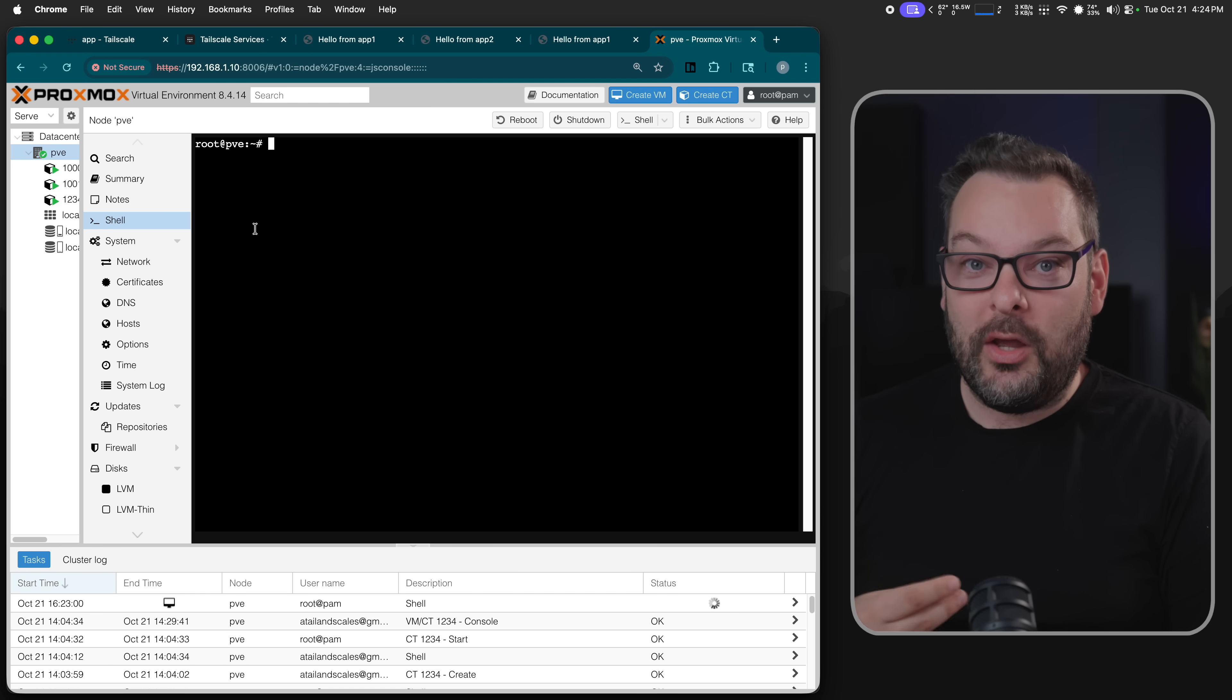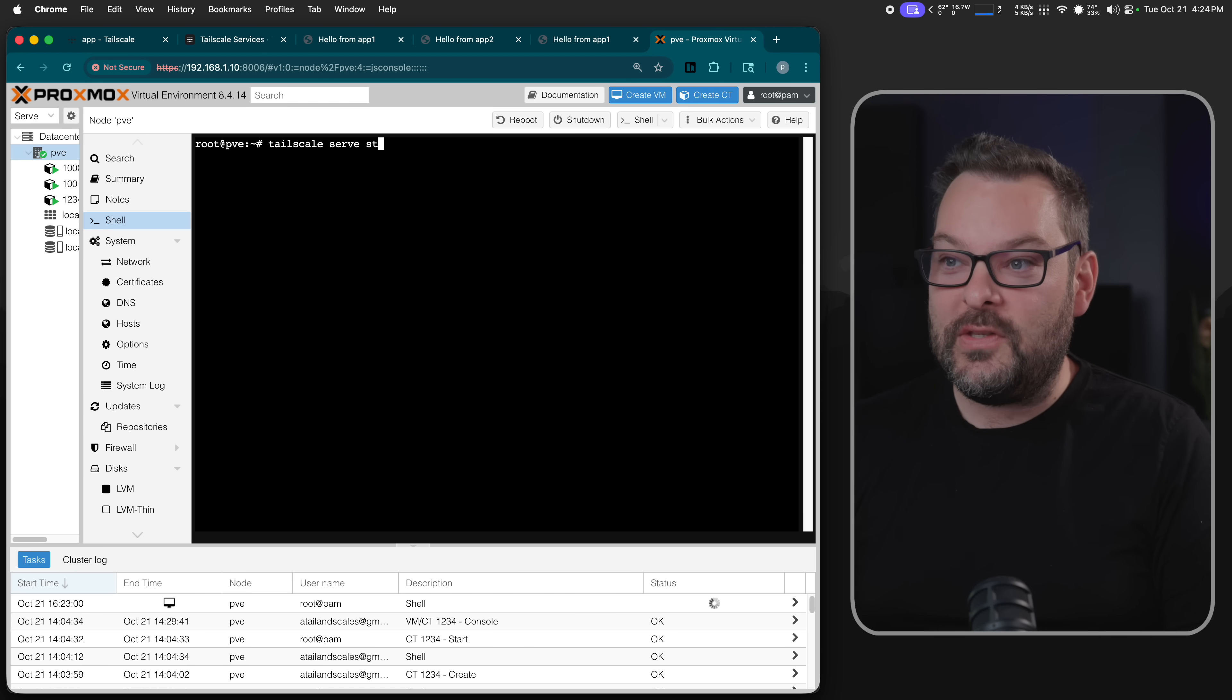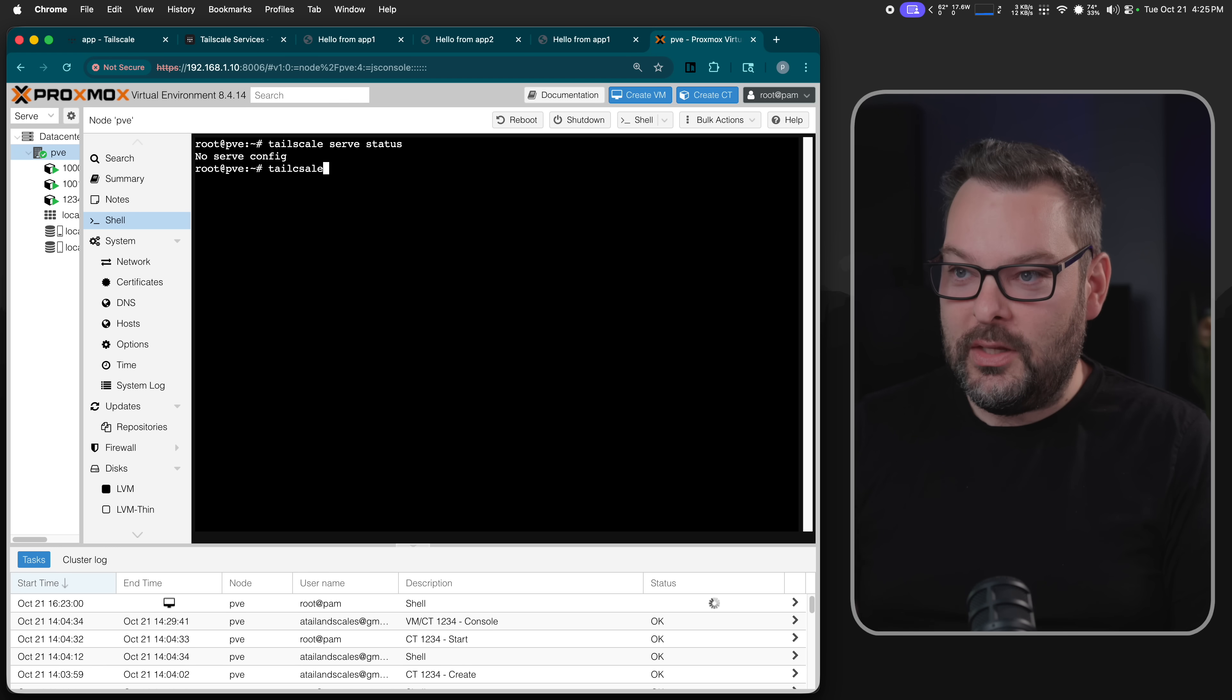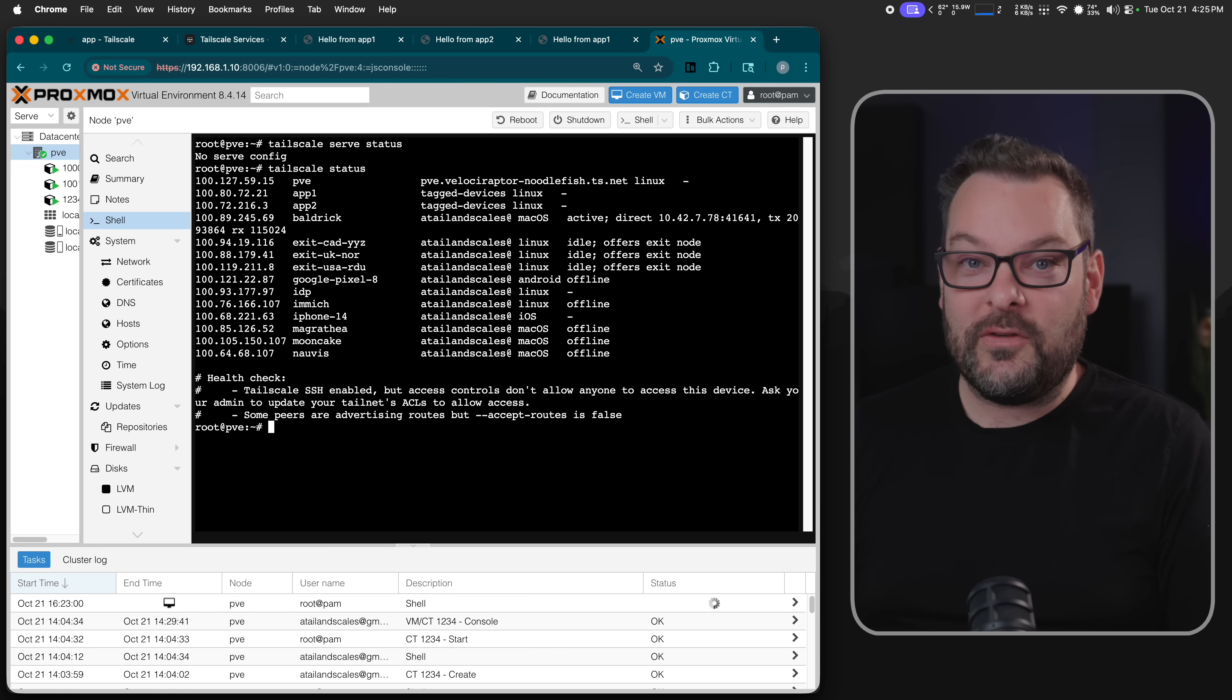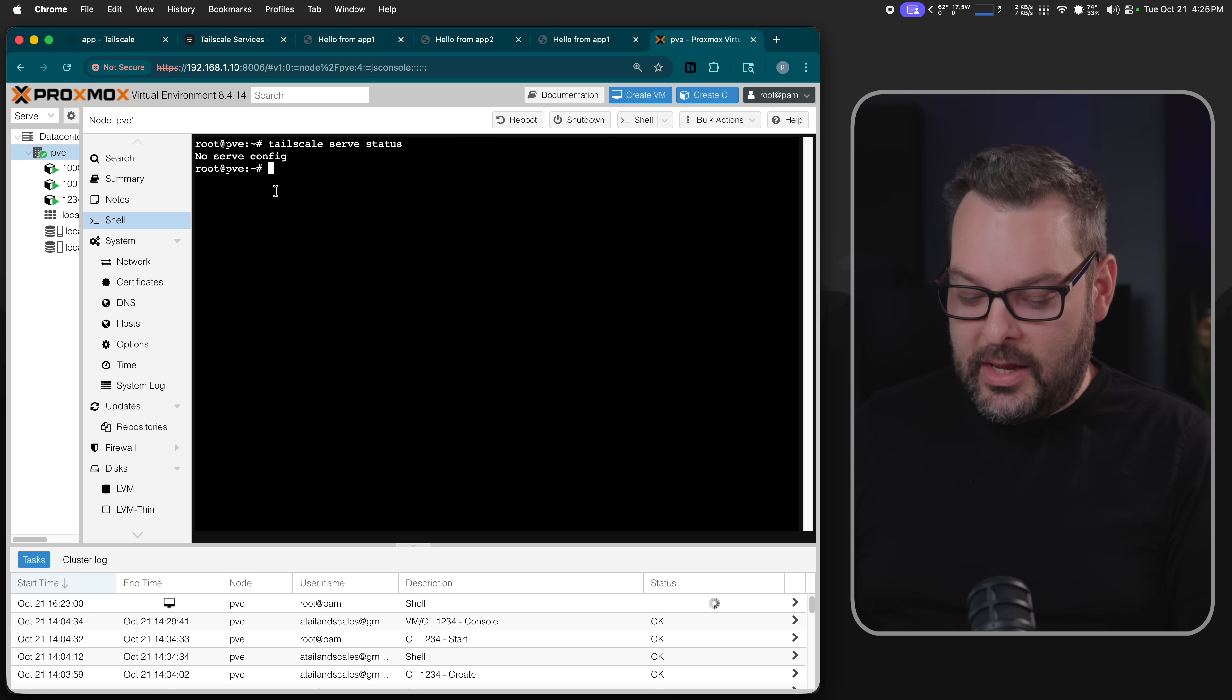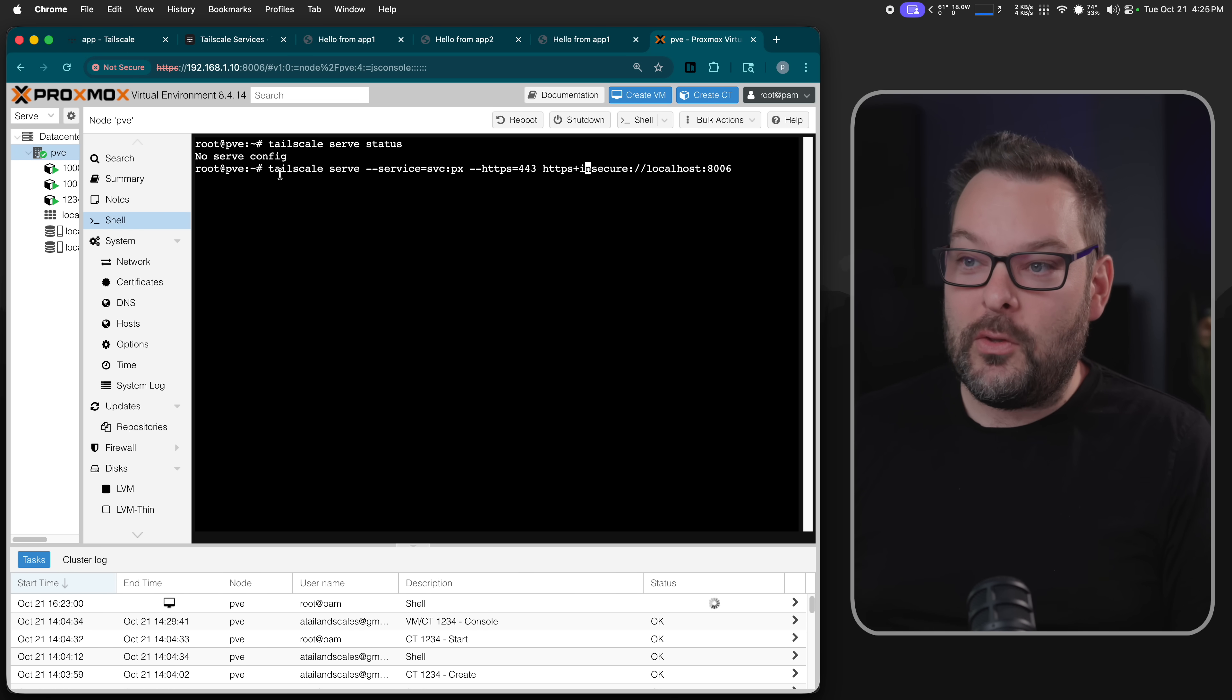So how do we configure this service to work for Proxmox? Okay, well, first of all, we've got to make sure that there are no existing serve configurations here, because they will interfere with what we're doing. So tailscale serve status. I am assuming, by the way, that this node is already on your Tailnet. So let's do a tailscale status. We can see that this node is already fine and working on my Tailnet just fine. So tailscale serve status showed us no serve config.